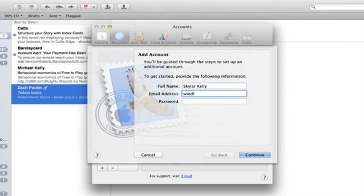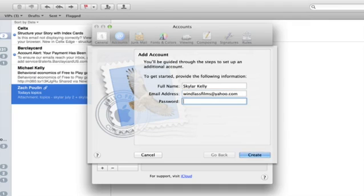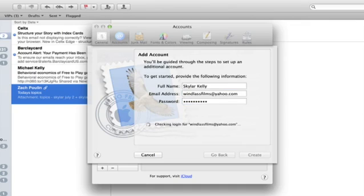Type in the name of your Ymail account and type in your password. Press Return or click Create. There we go.